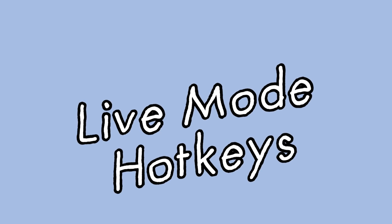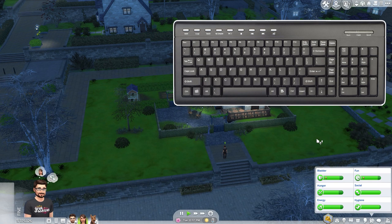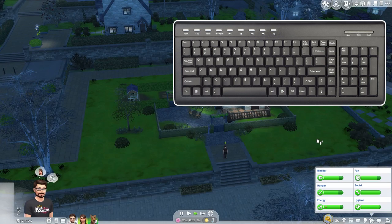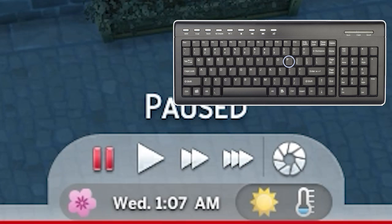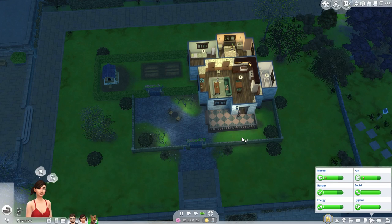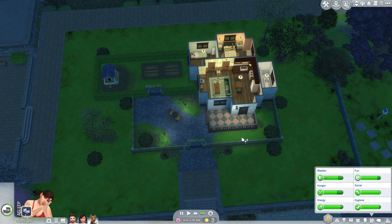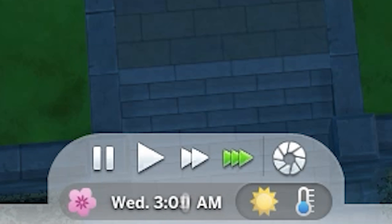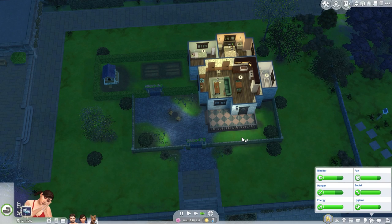Now we have the hotkeys for live mode. If you want to pause time, click the tilde key. To go to normal speed, click 1. If you want time to go by a little faster, click 2. If you want time to go by a lot faster, click 3. You can also click P to pause time. Additionally, if everyone on the active lot is asleep, time will go by much faster than any of these options — though this can sometimes be affected by pets or butlers.